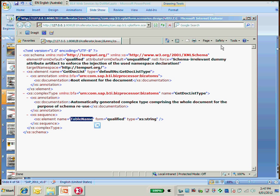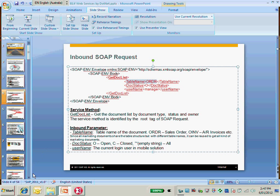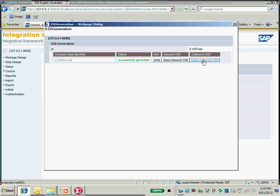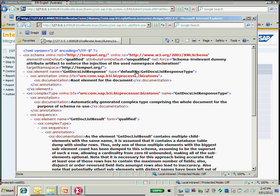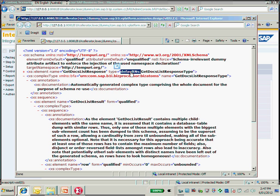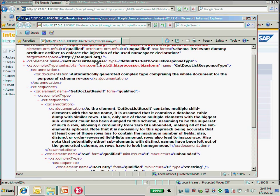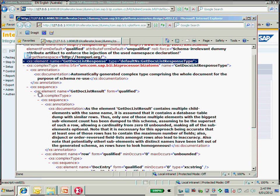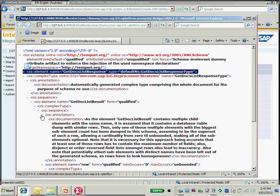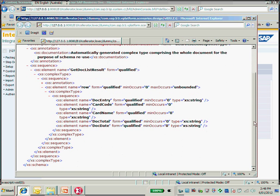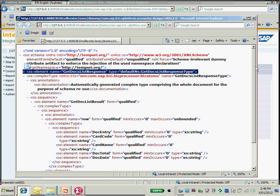Let's have a look at the outbound schema as well. The outbound schema has the same issue — the default namespace needs to be replaced with NS0, which I'll show later. In the response, remember the schema: response, then getDocListResult. Under getDocListResult, you have a list of rows. For each row, we have doc entry, card code, and doc total. That's the correct XML schema for the SOAP request response, except for the namespace.